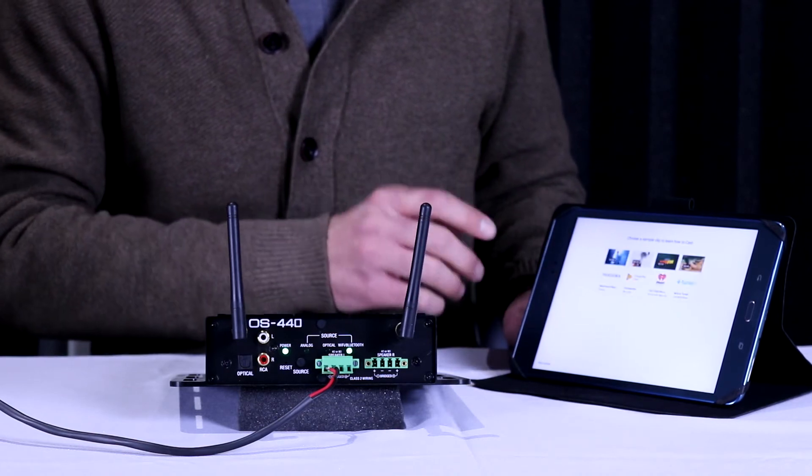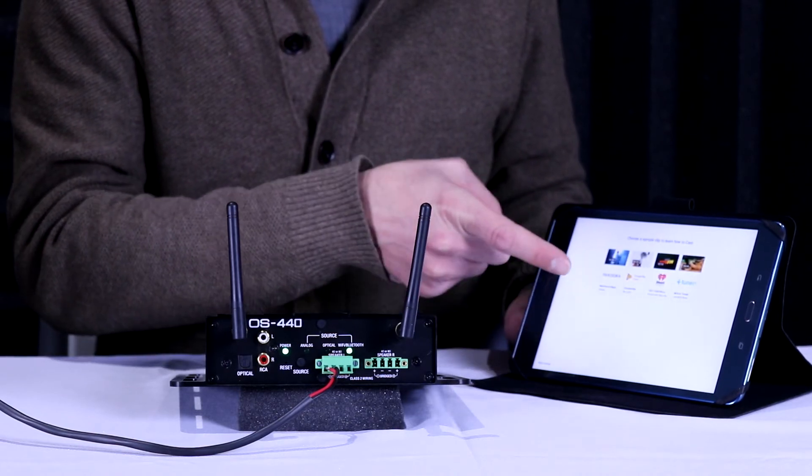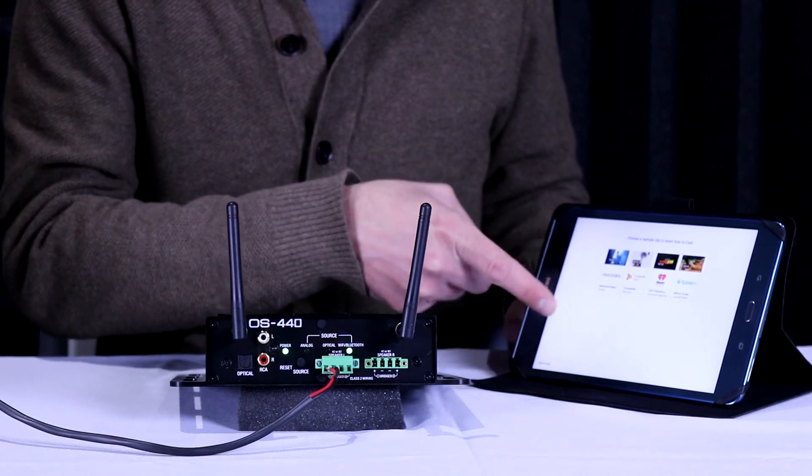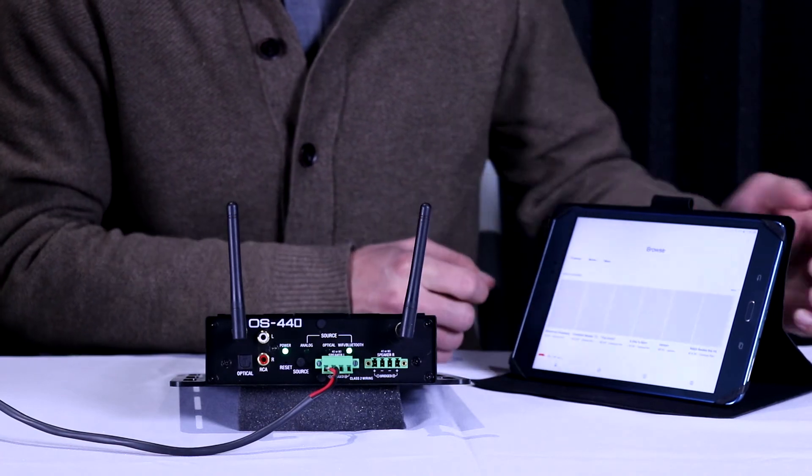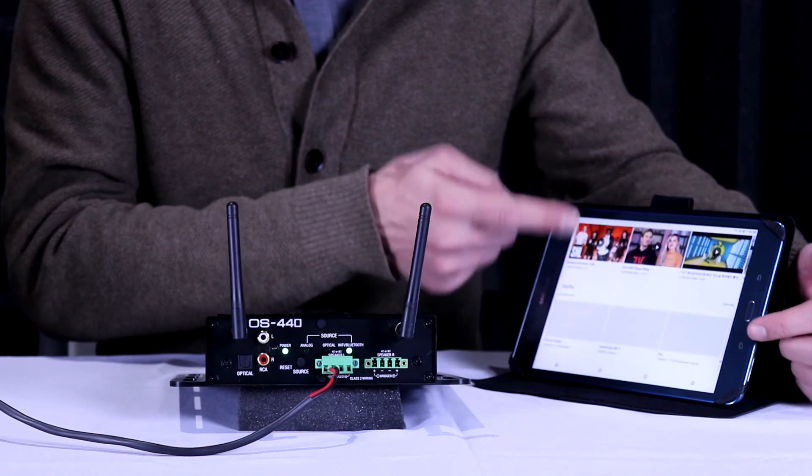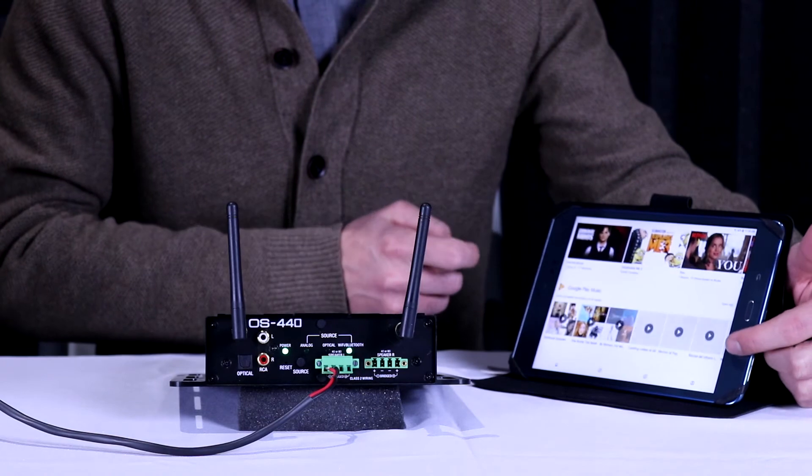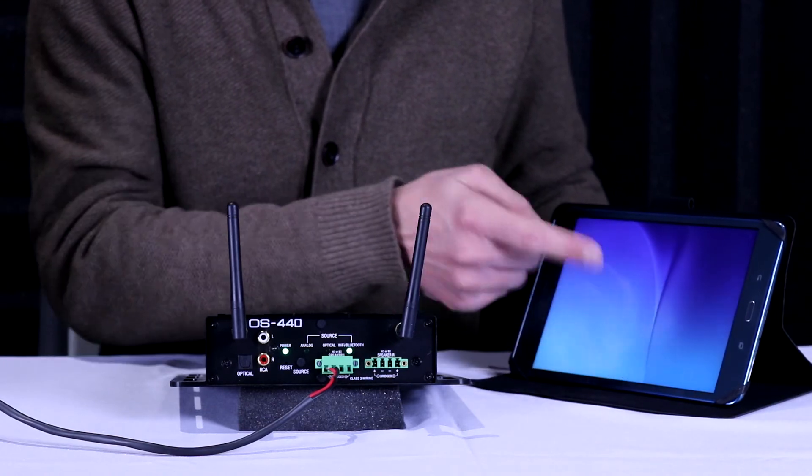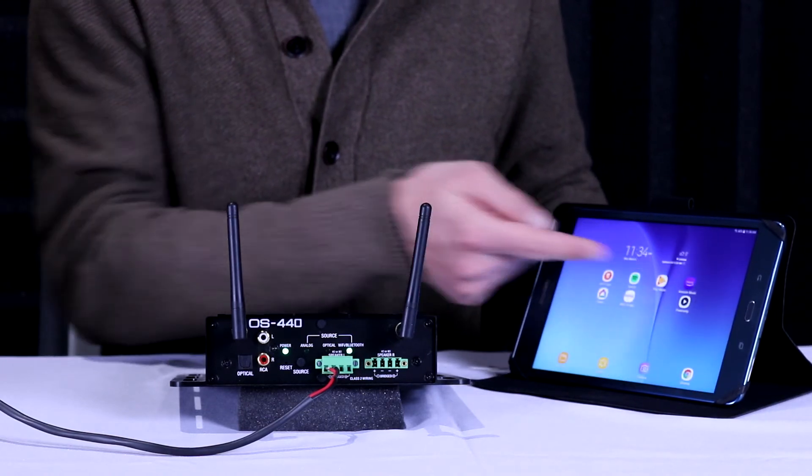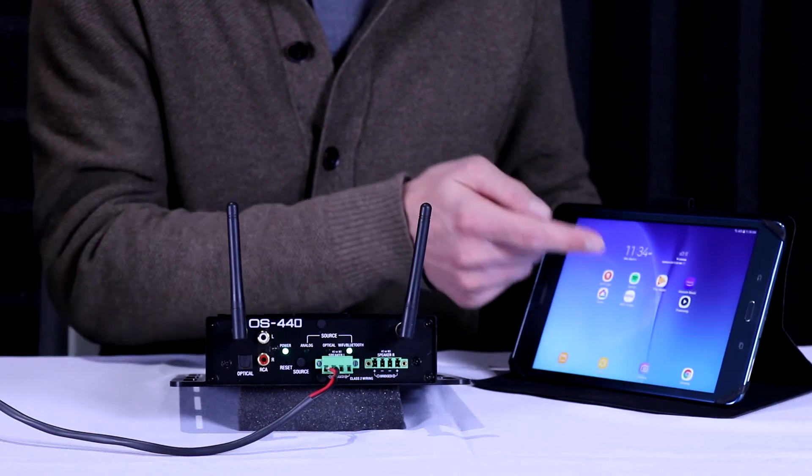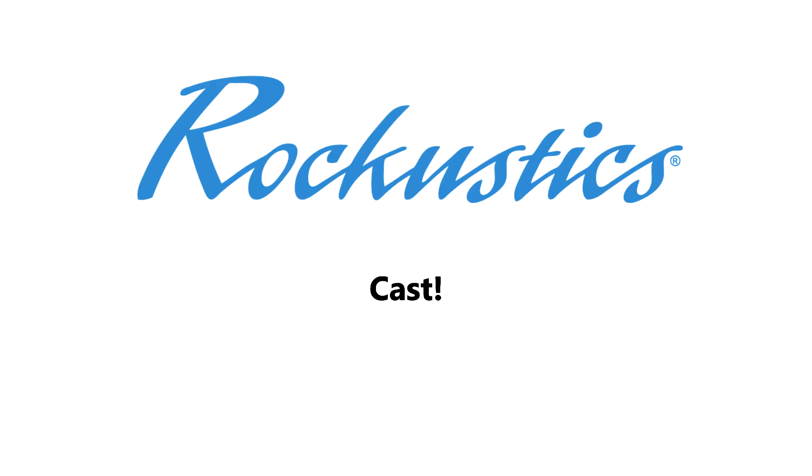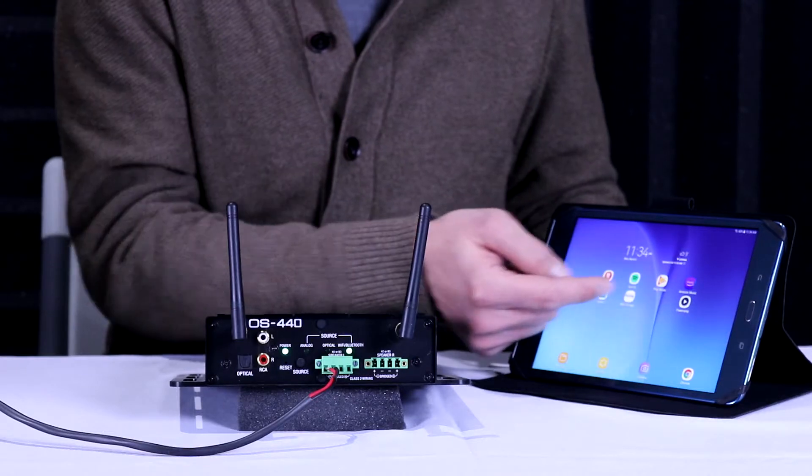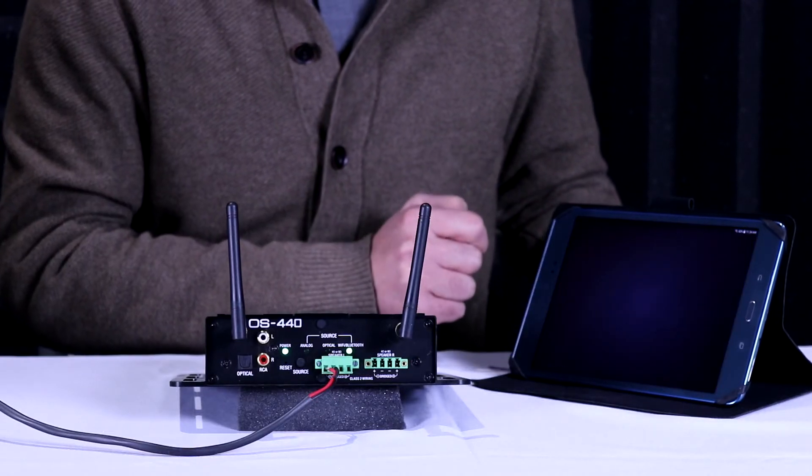So at this point you can either access applications from within Google Home, or you can exit out of Google Home and you don't ever have to come in here again. You can open up whatever your preferred method of streaming music may be, whether it's Spotify, Amazon Music, or the like, and you can start casting to your device. So we're going to use Amazon Music and play a song.